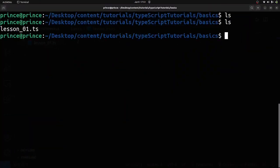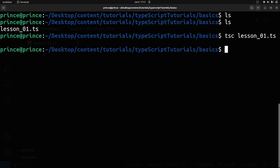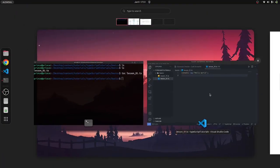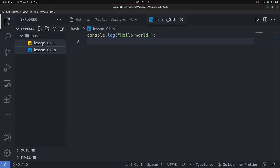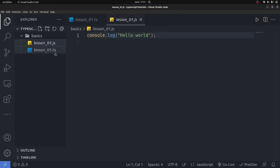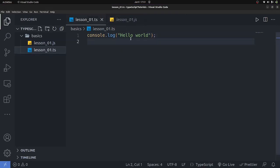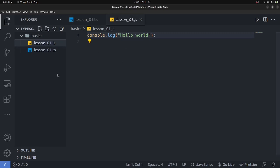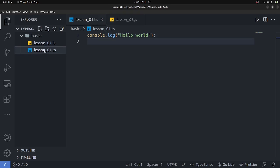In the terminal, I'll navigate into my basics folder. I'll do ls to see the file, then run: tsc lesson_01.ts. That will compile the TypeScript file into a JavaScript one. If I go back I can see a JavaScript file called lesson_01.js has been created. It basically took the code from the .ts file and converted it into plain JavaScript that you can simply run.